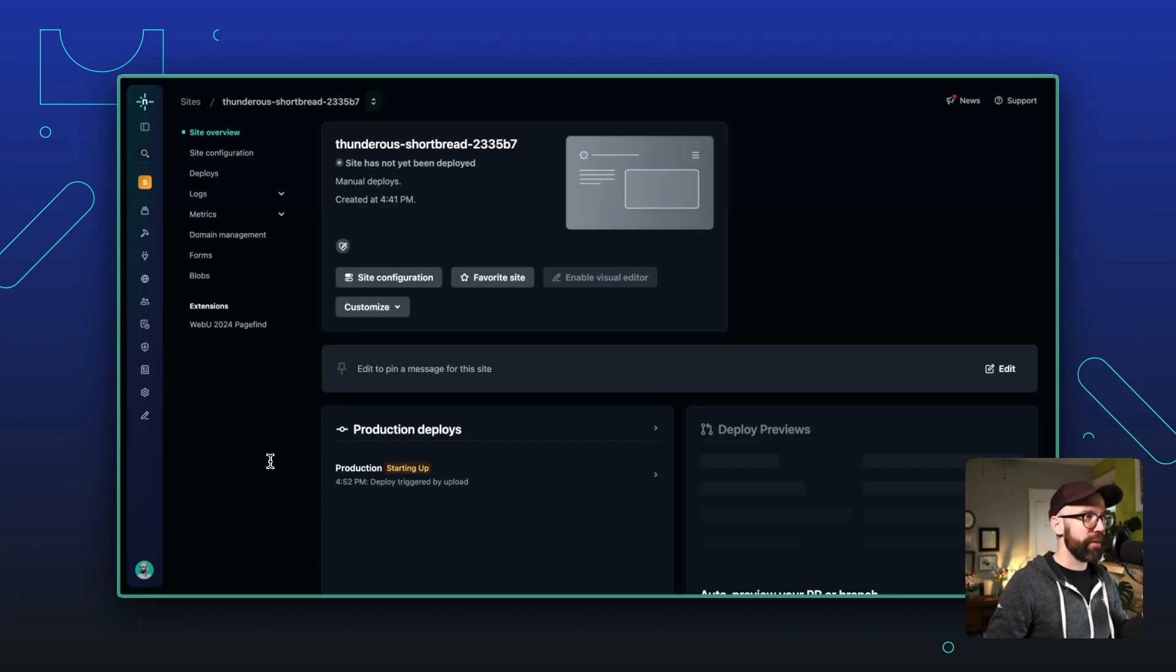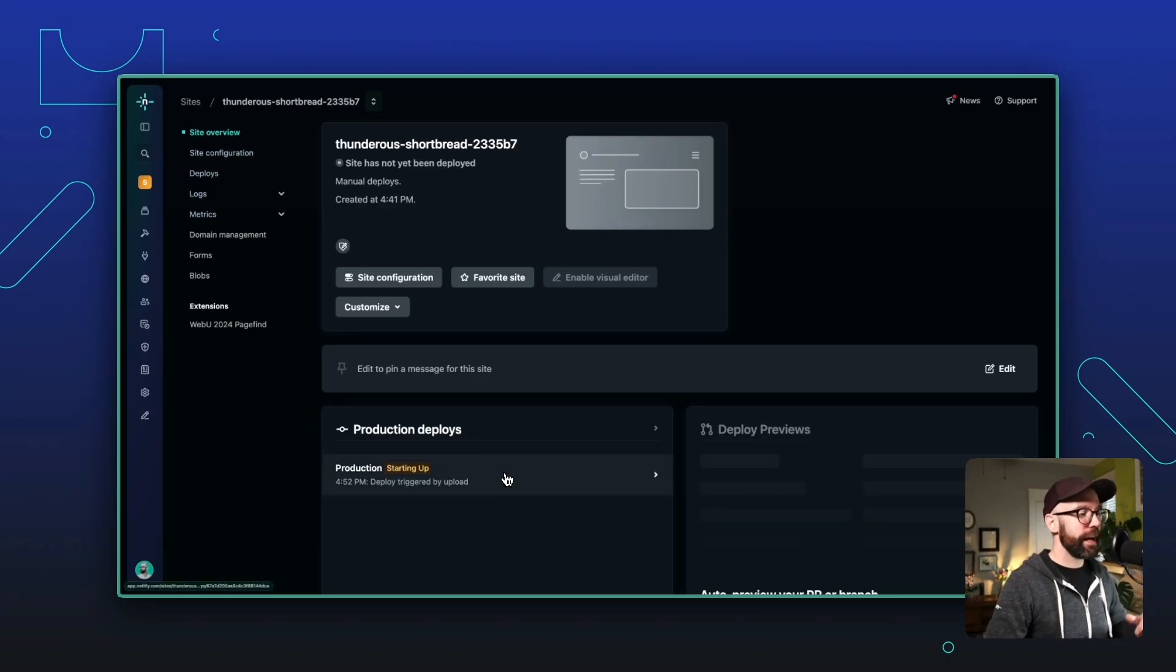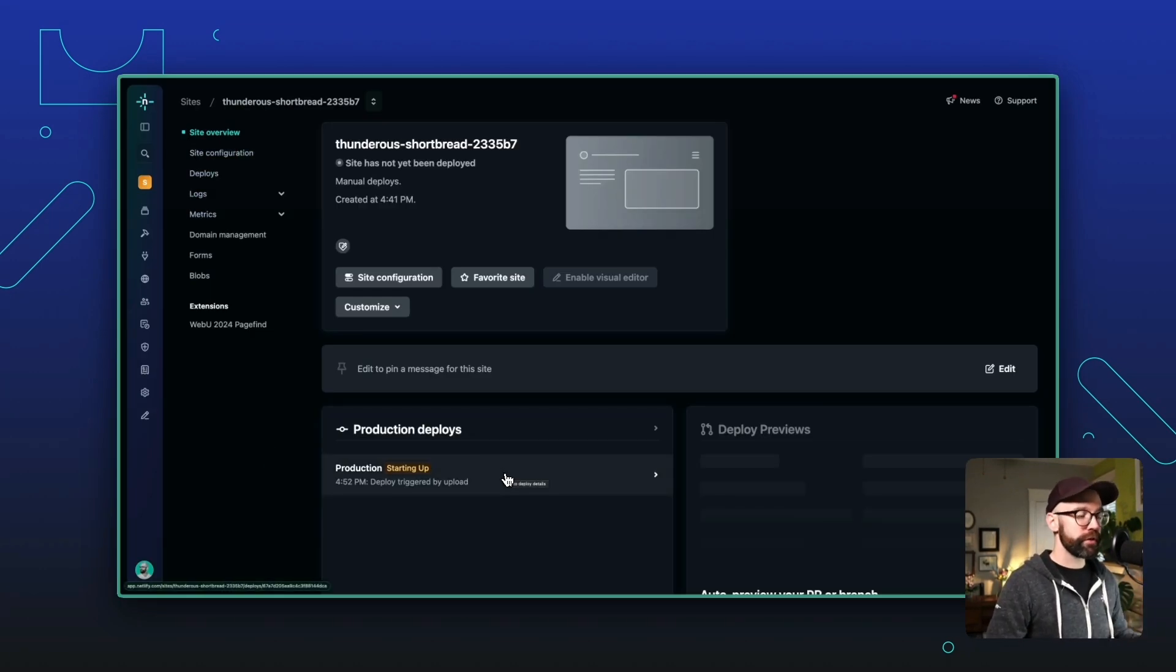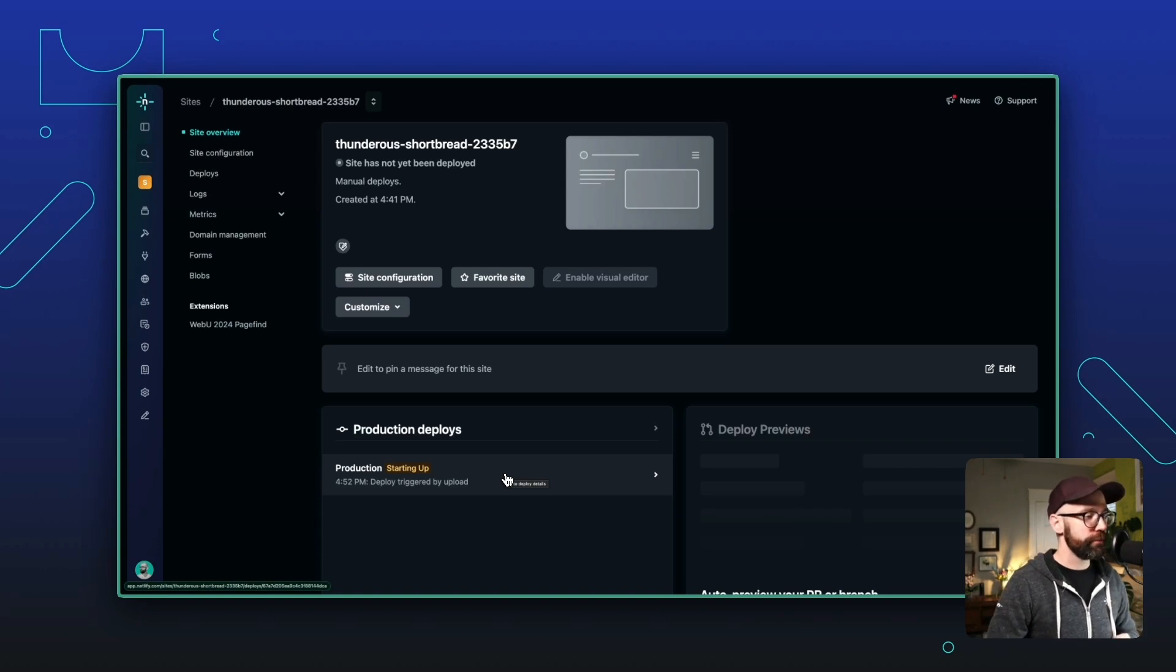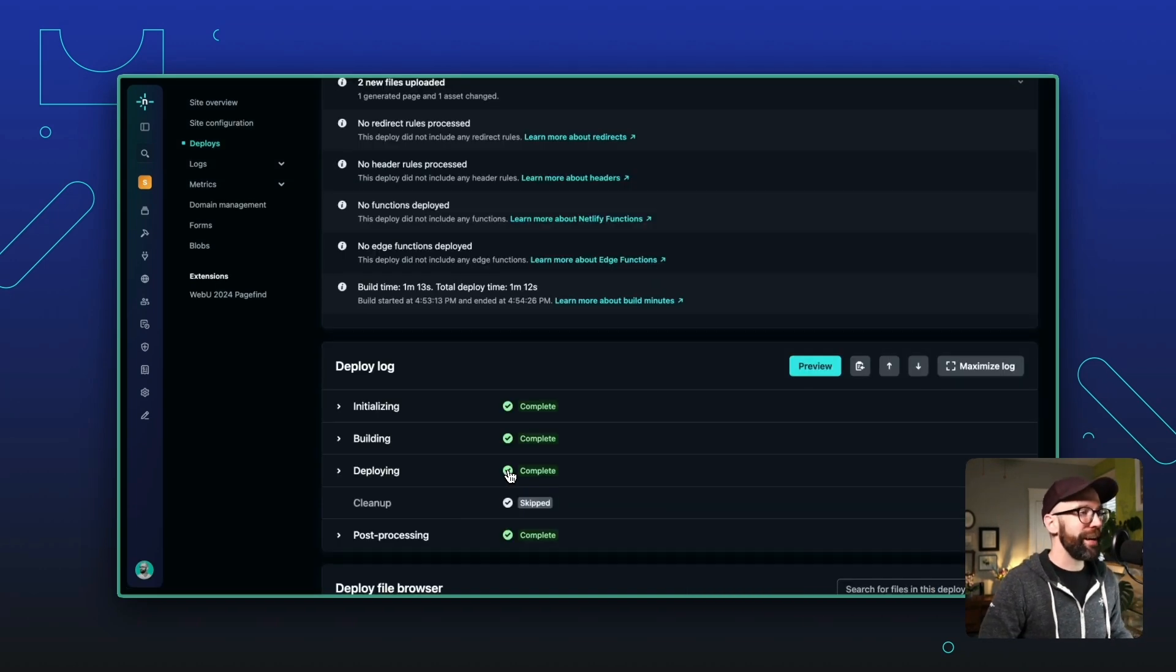And right away in my thunderous shortbread site, I can see that I have a new production build starting up. So let's wait for that to finish. All right, that just completed.